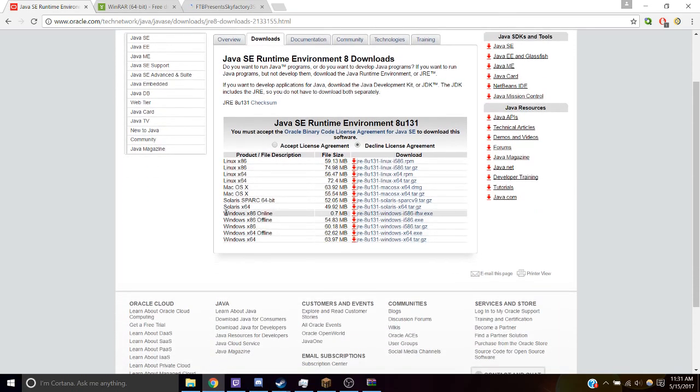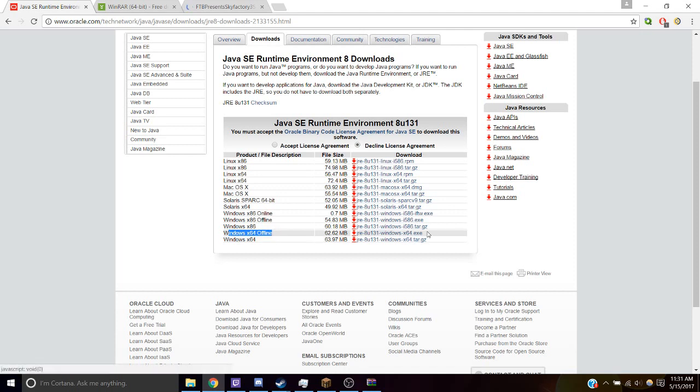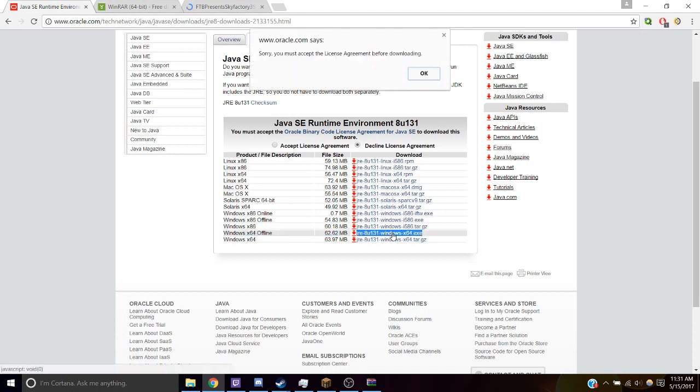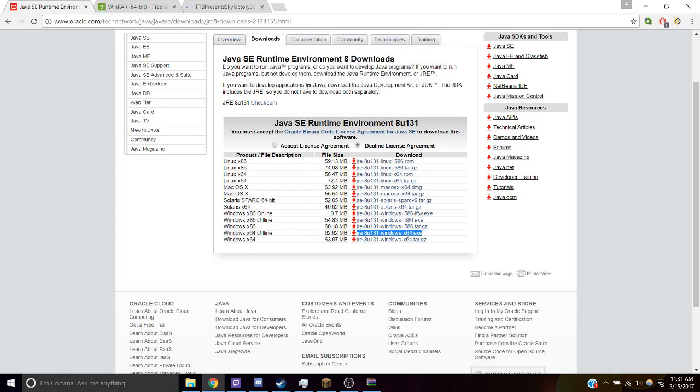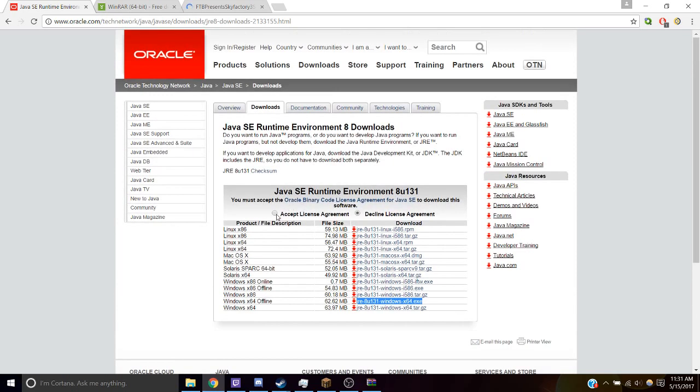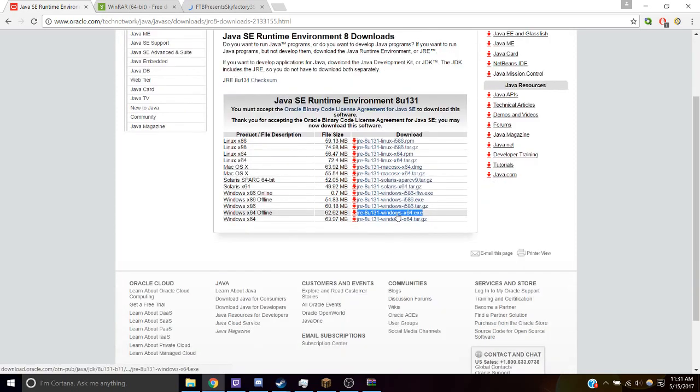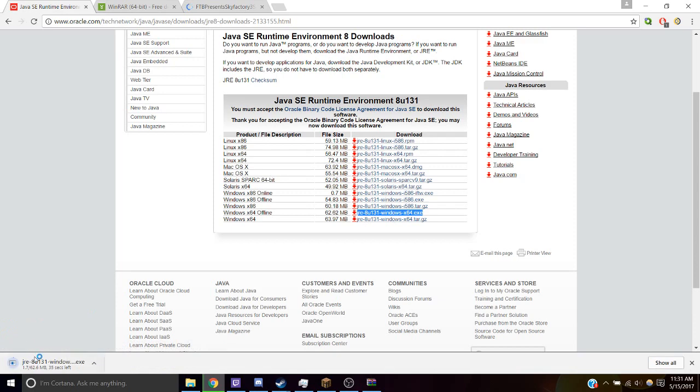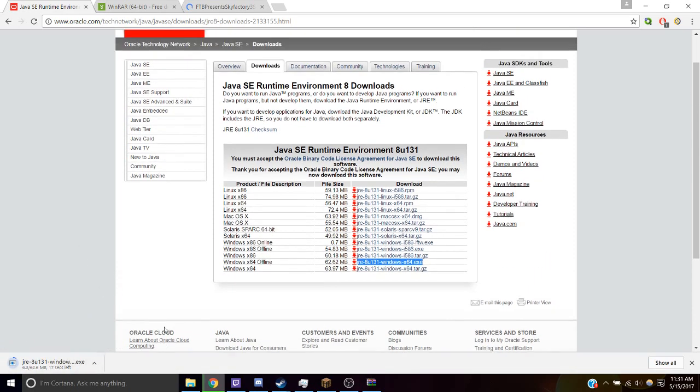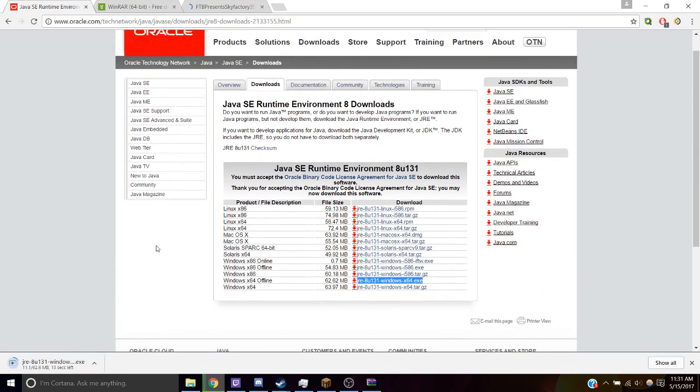Go to whichever Windows version you have. You probably have 64-bit, and you want to get the executable file. You're going to click on that. You're going to click Accept, and then you're going to click on this to download it, and you're going to install that program. And that's going to help you run your server.